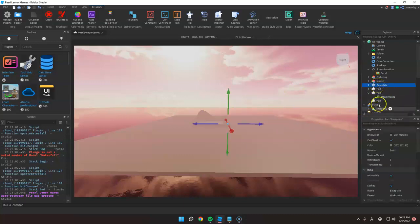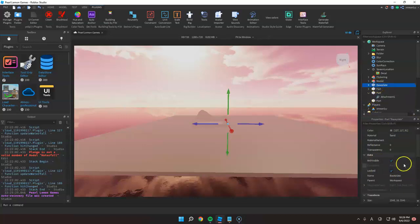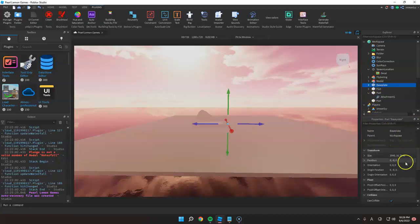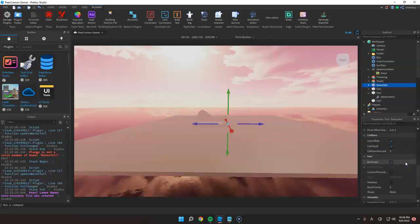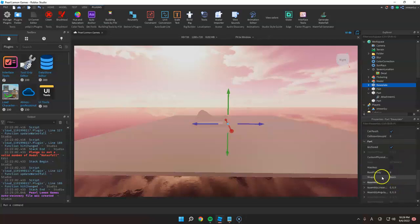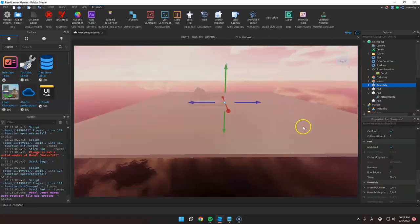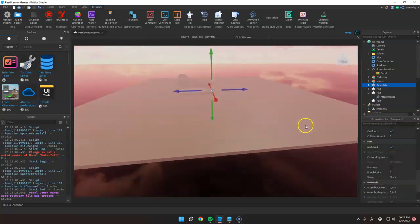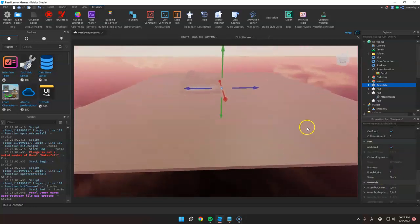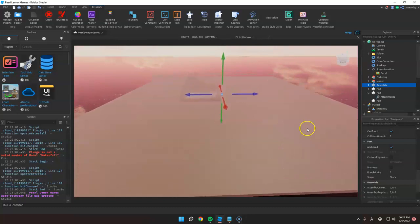So the default shape is block and we have a block here. That's the default shape of a baseplate.